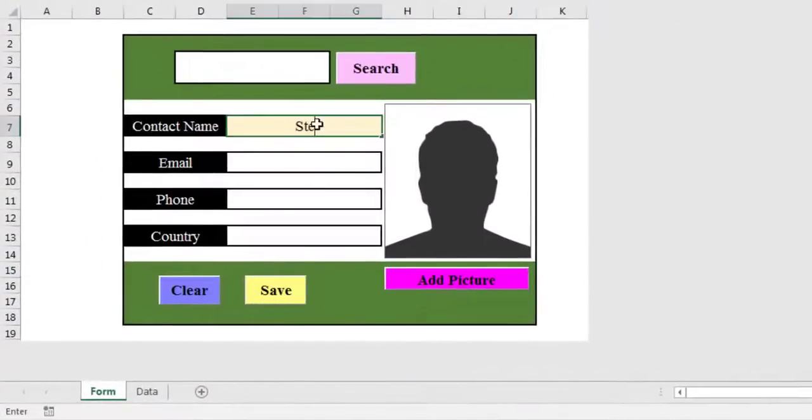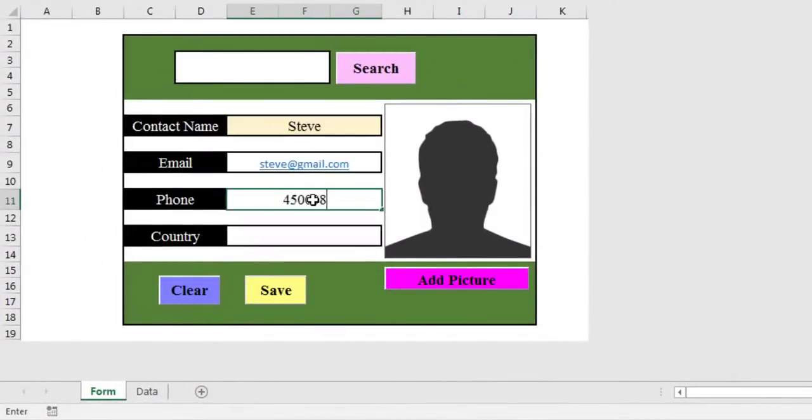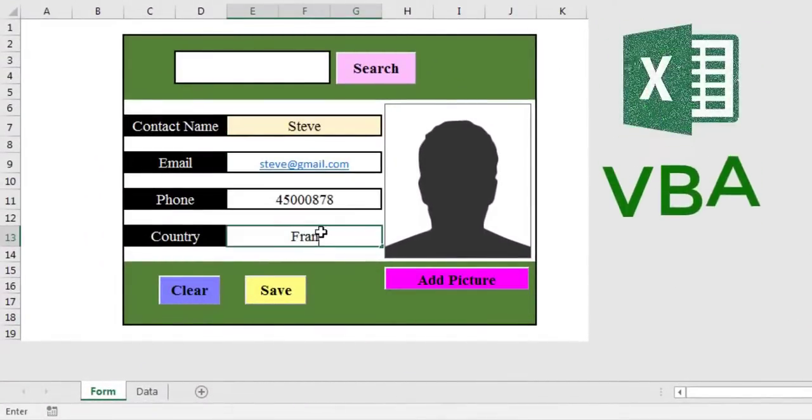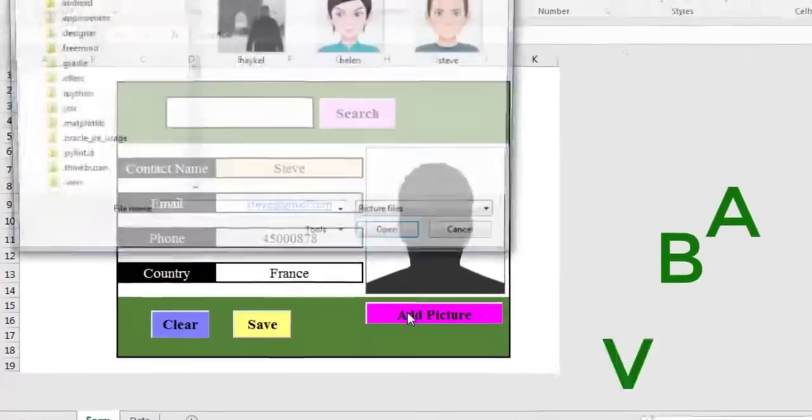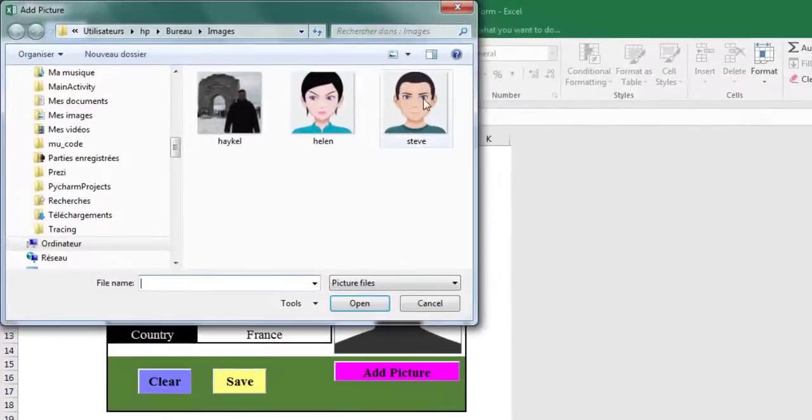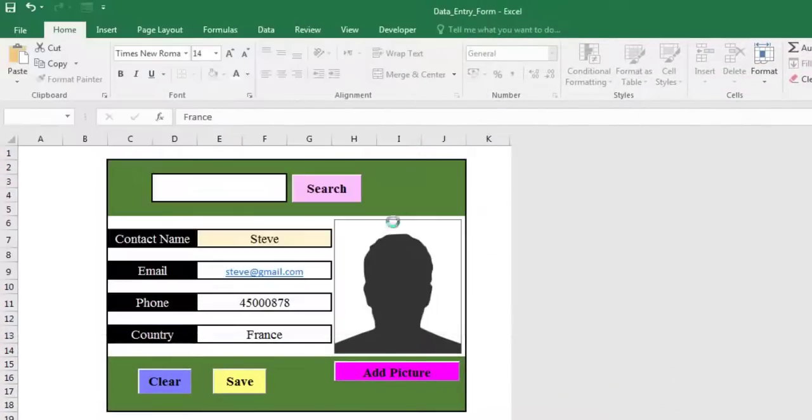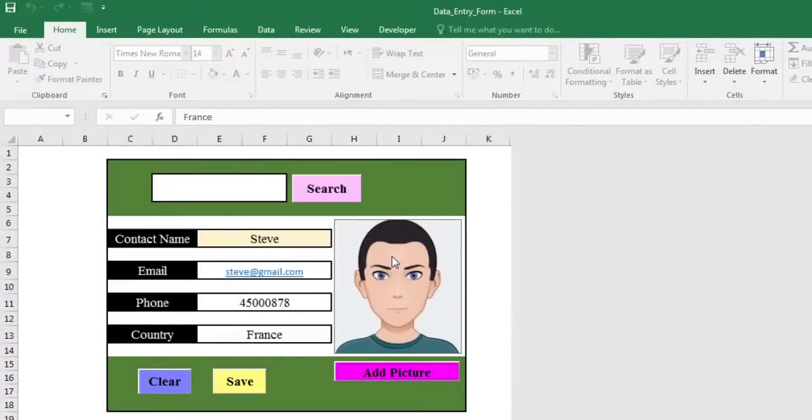In this video, you will learn how to create a registration form with an image using VBA. The form is created in Excel without using user form.